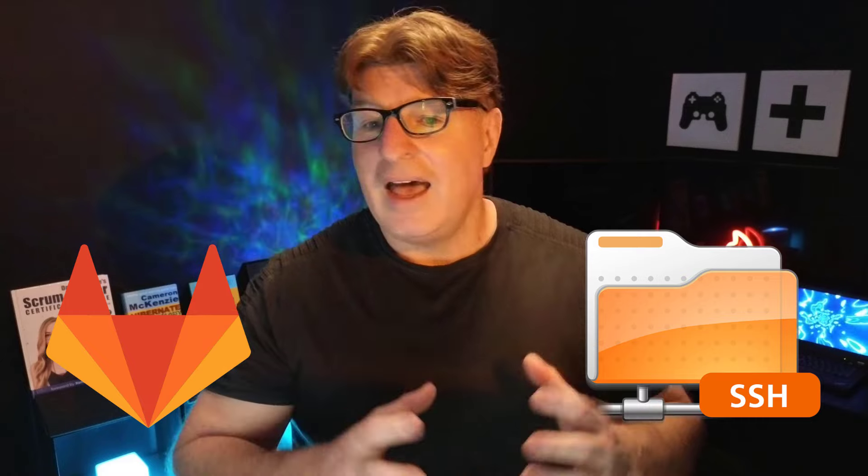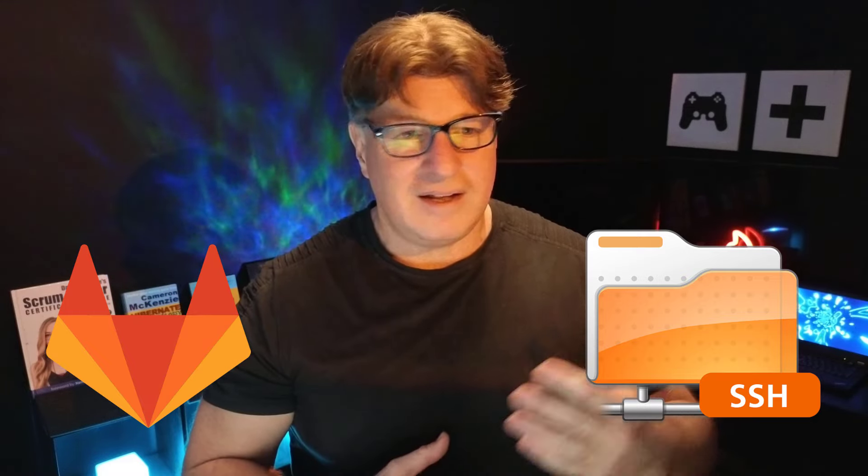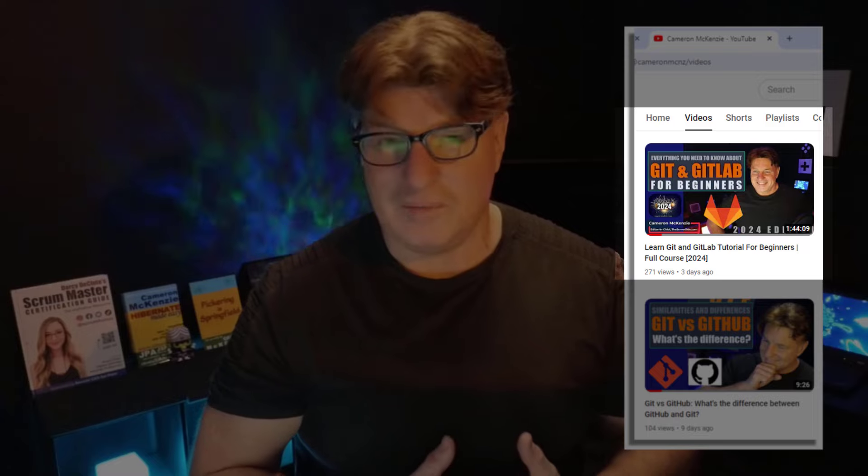So there you go. That's how easy it is to get set up with SSH and GitLab. Now I did ask you two things. I said if you got this working, do me two favors: speak nicely of me and check out my Git and GitLab tutorial. That's two hours, very complete, and I think you'll really enjoy it. It needs some views, so give it a like and share it with your friends.